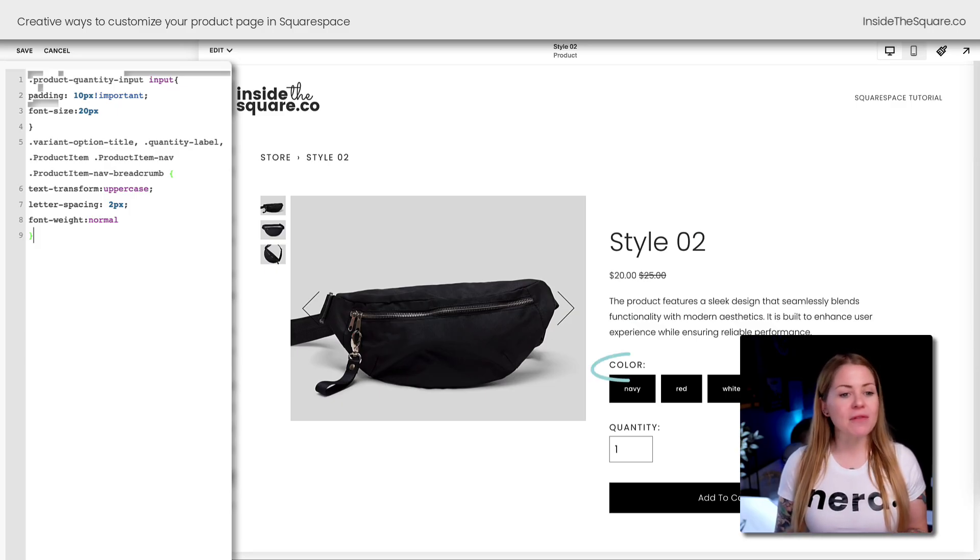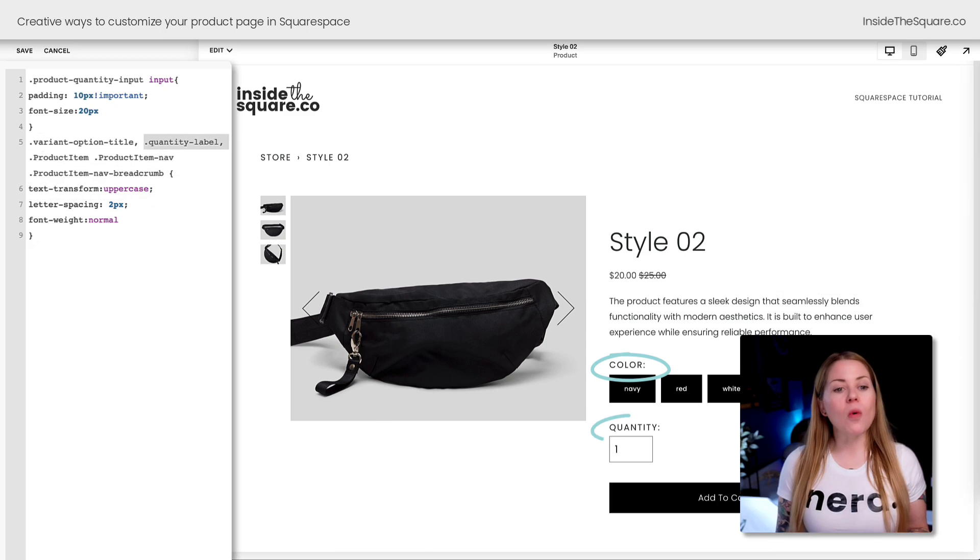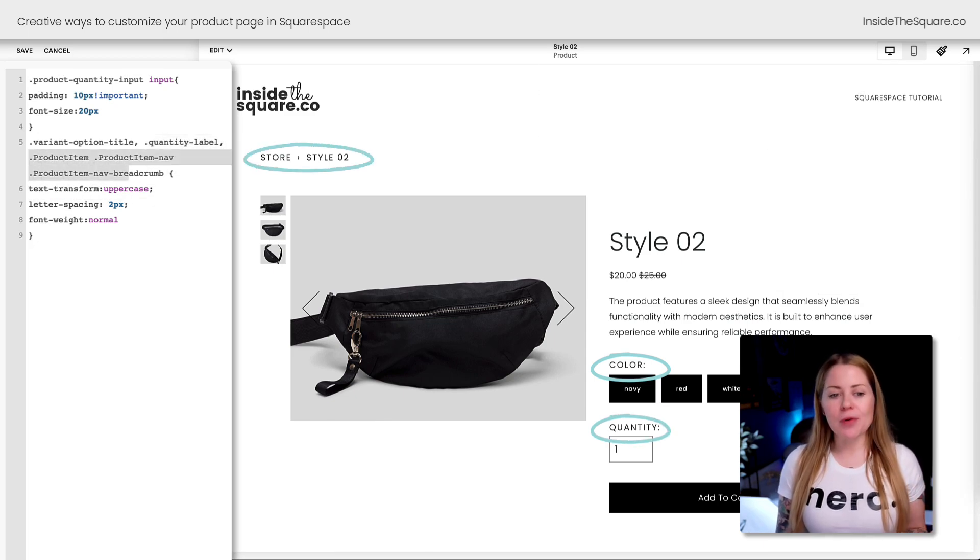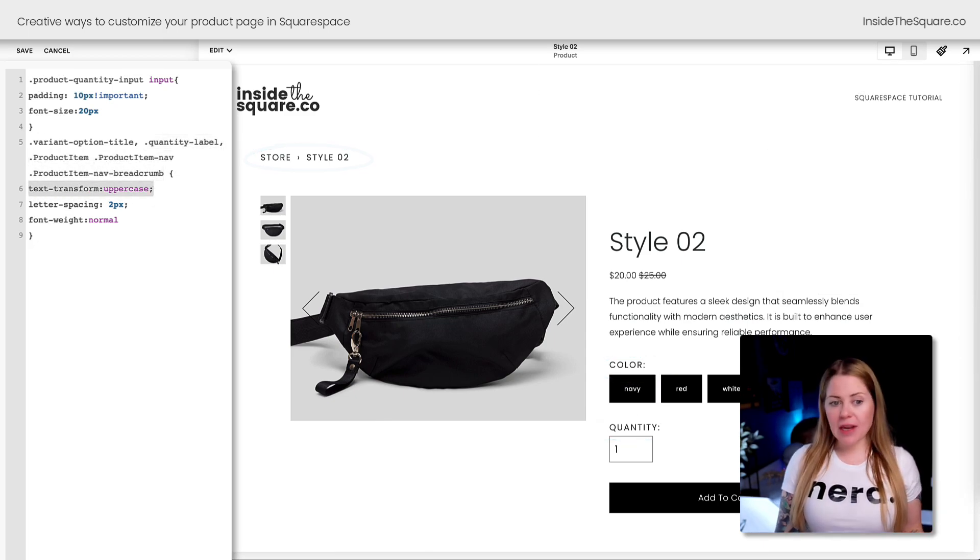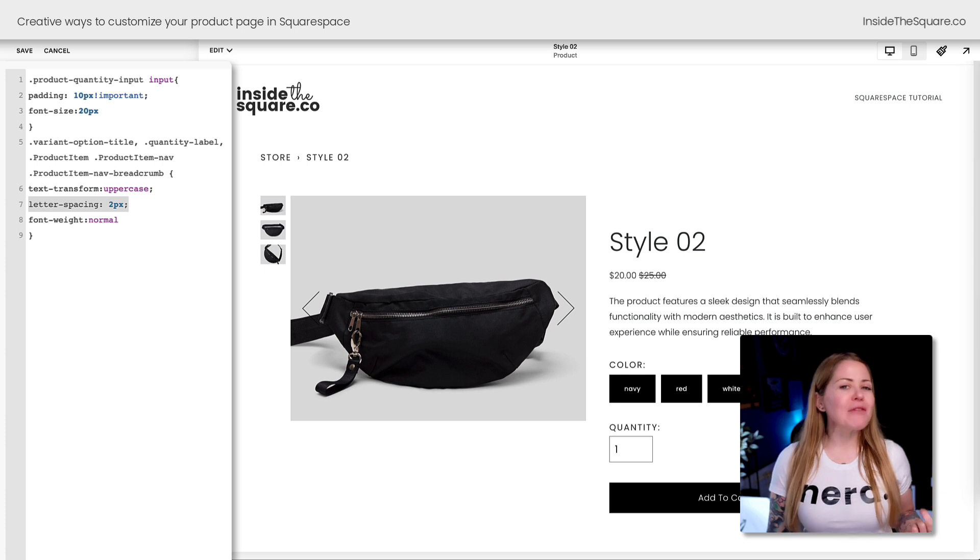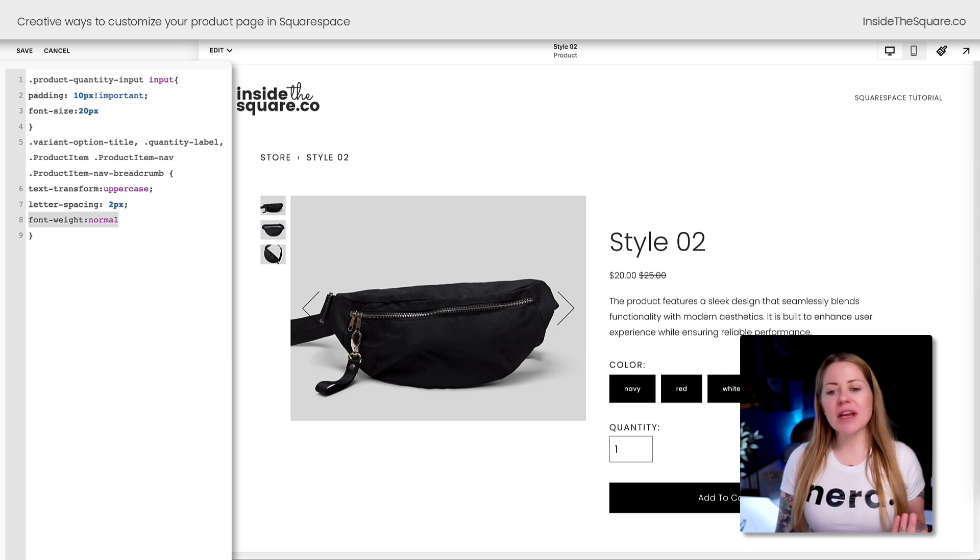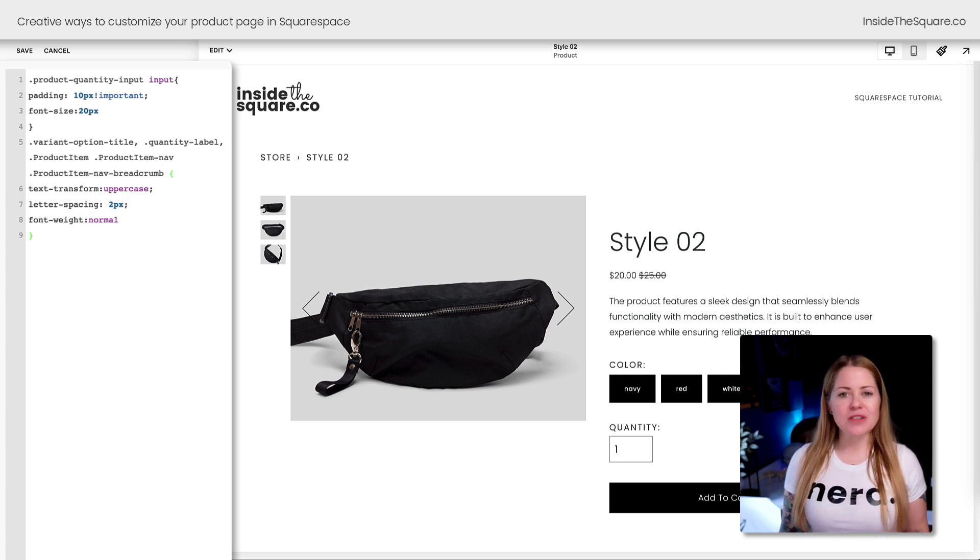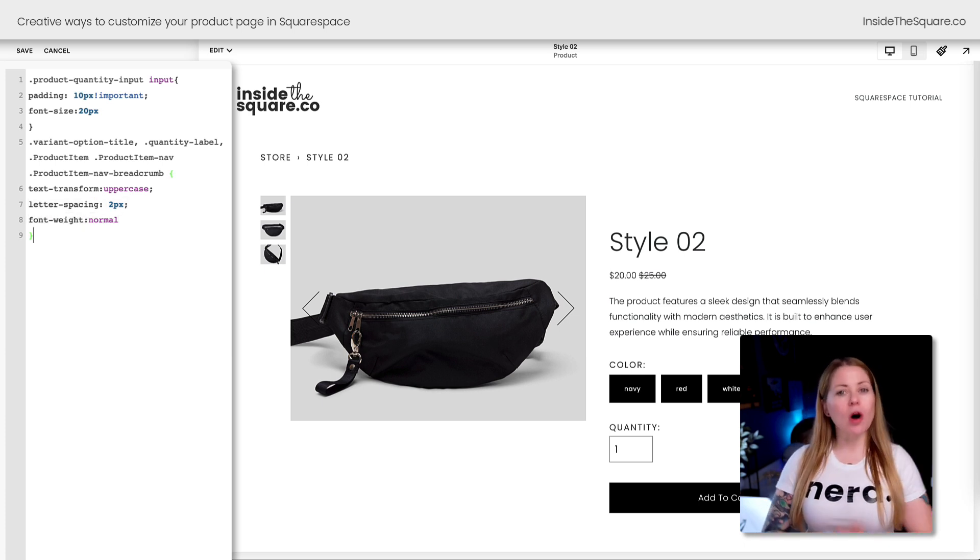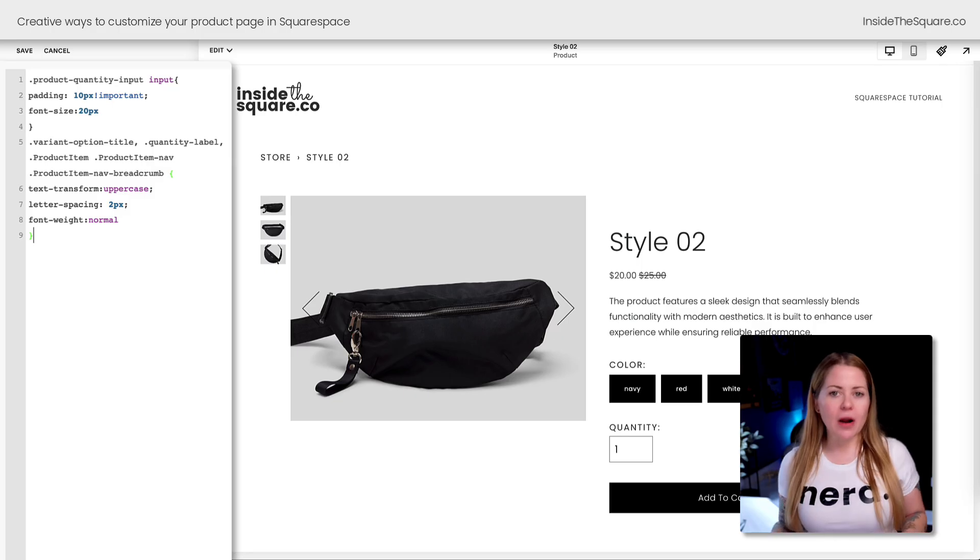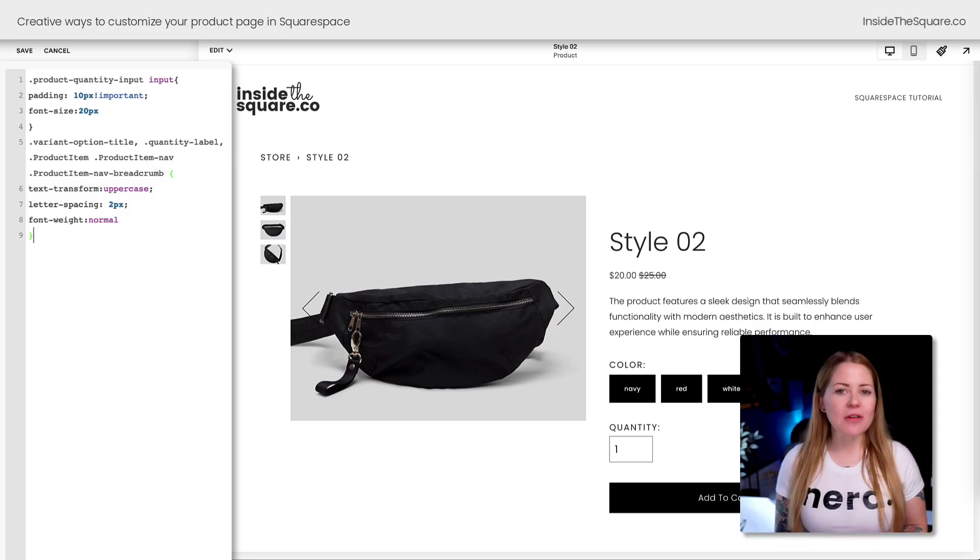I want those to look like their own unique style of heading, so we're going to customize them with code. I'm going to enter a new line here, and you'll find this code in the description below. Instantly you can see all of them have changed—the variant option title, the quantity label, and the product breadcrumbs have all been transformed to be uppercase with letter spacing.